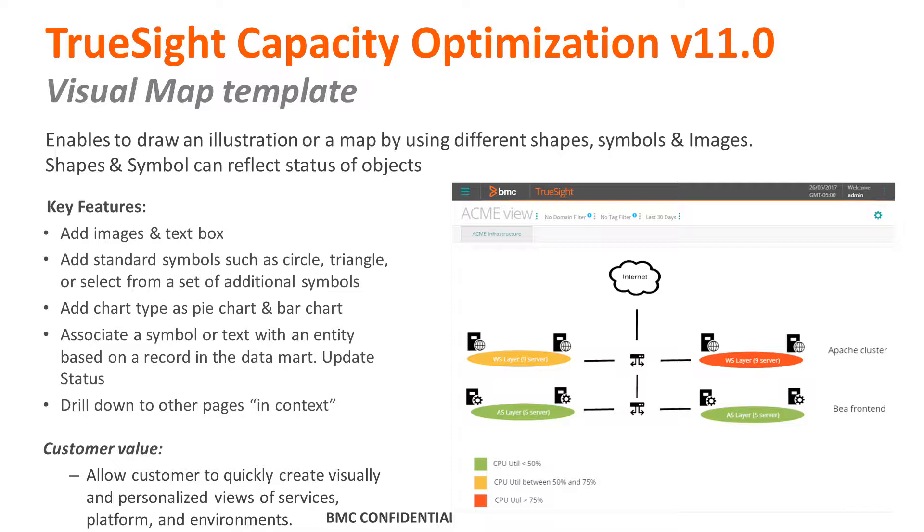Here you also have different symbols you can add. We'll see a couple of those in a short demo video in a moment, but also you can add pie charts, bar charts. There are dynamics representing the different components and you can associate symbols or text with the entity which reflects the status and from each of the components you can drill in context to different pages.